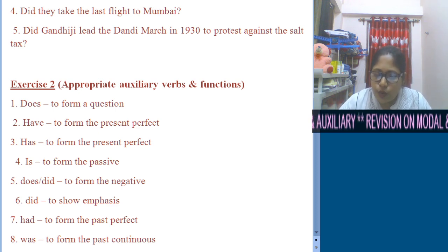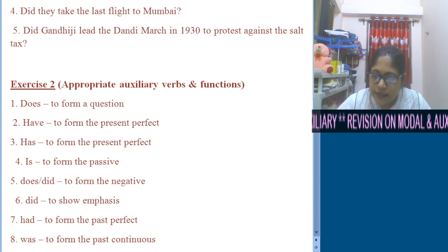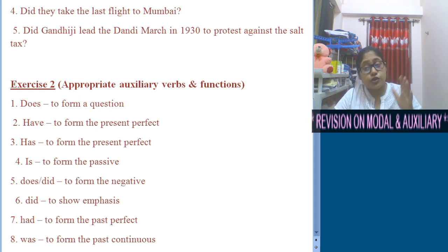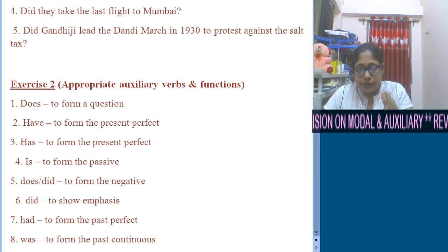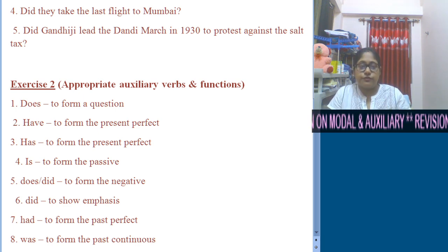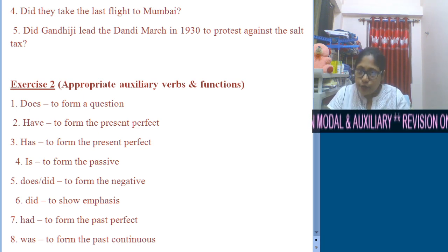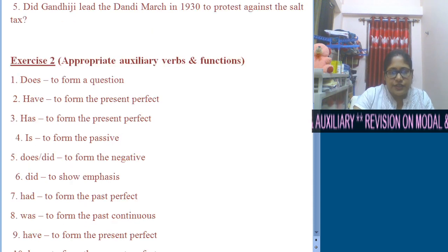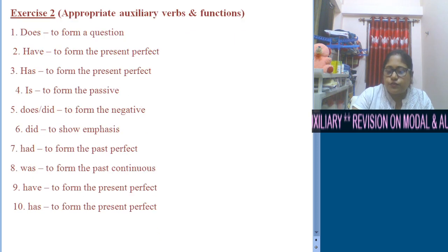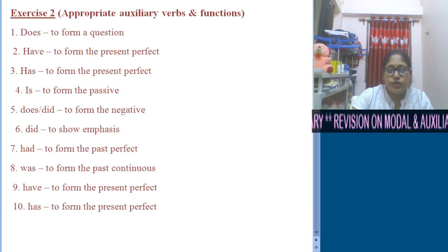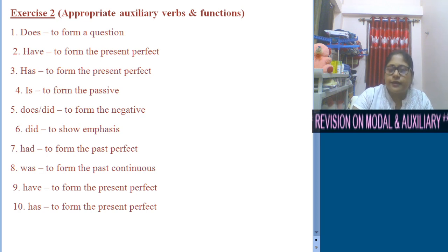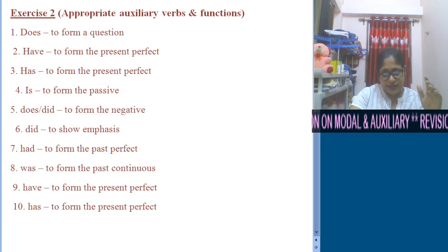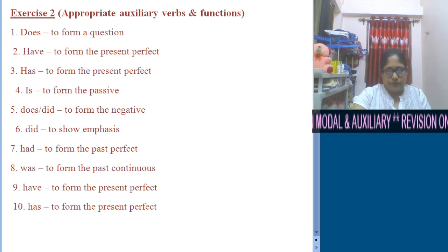Number 7: Dash we know she was so cunning, we would have been more careful. This means we did not know the fact. So: Had we known she was so cunning, we would have been more careful. 'Had' is used here to make it past perfect tense. Number 8: Renu dash washing the dishes when the bell rang — it's past continuous, so 'was' is used: Renu was washing the dishes when the bell rang.